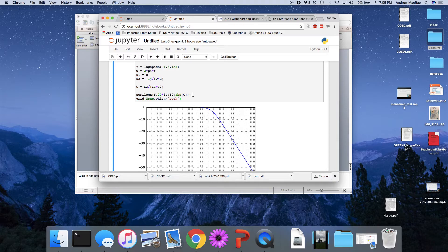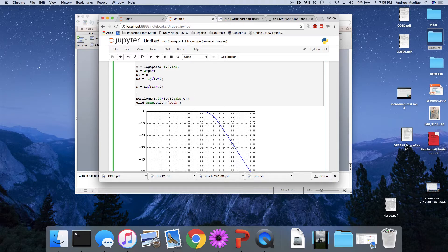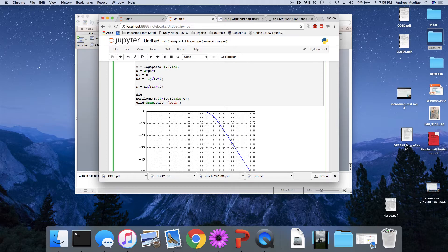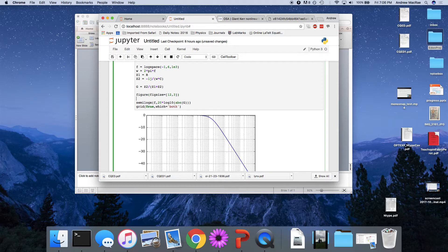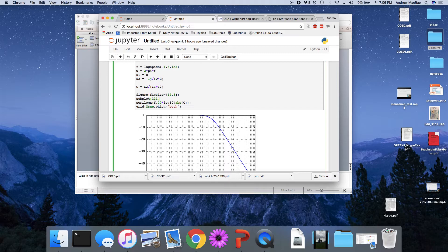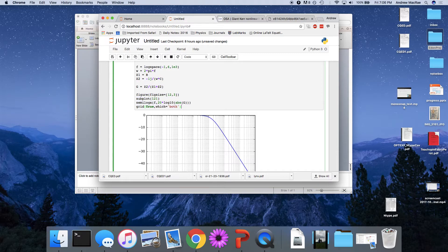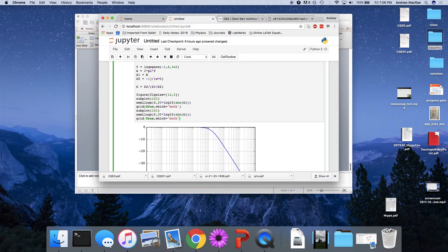We can do the same thing with phase. So to do that, we'll just make the figure a bit bigger. Let's say 12 by 3. I think these units are inches. I'm not sure. And we'll make a subplot. 1 by 2, and this is the first one. And we'll do the second plot. 1 by 2, and it's the second one.